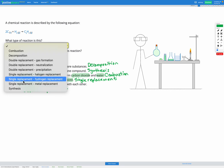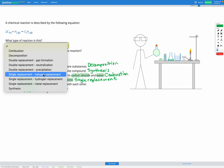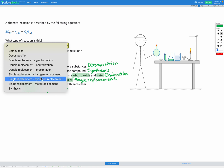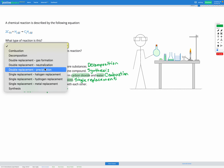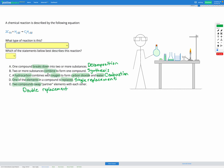For single replacement reactions, we could have a situation where a halogen — a group 17 non-metal — is replaced in a compound, a situation where hydrogen is replaced in a compound, or a situation where the metal is replaced in a compound. Those are the subcategories of these main reaction categories.